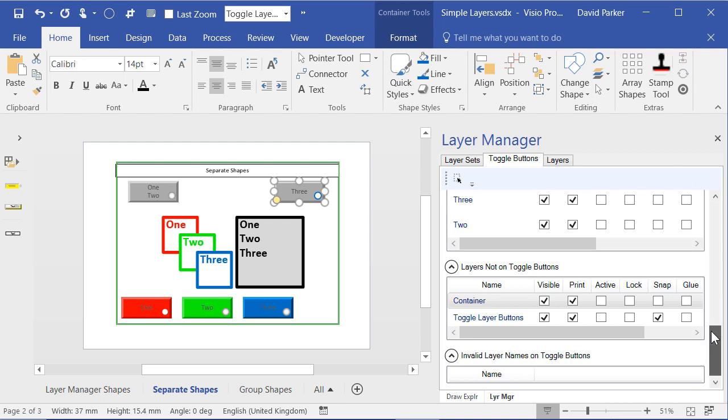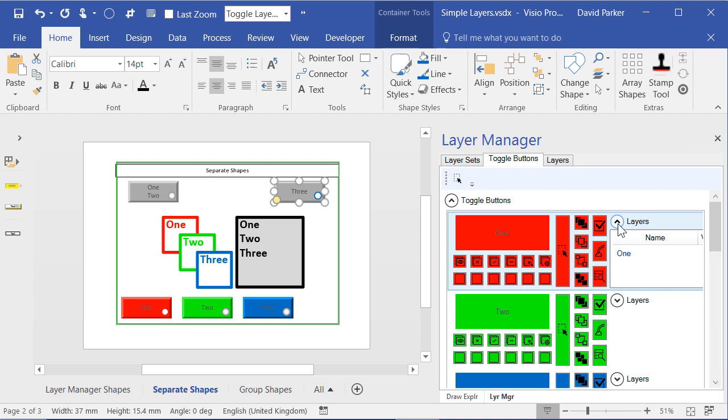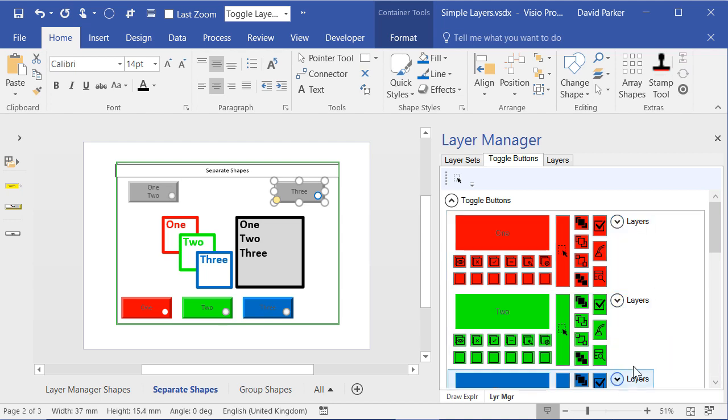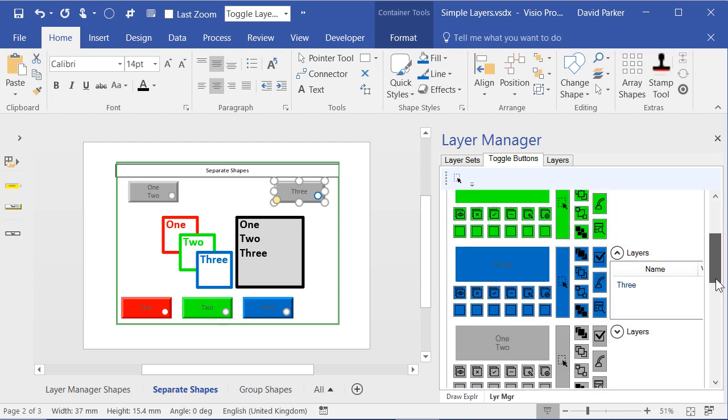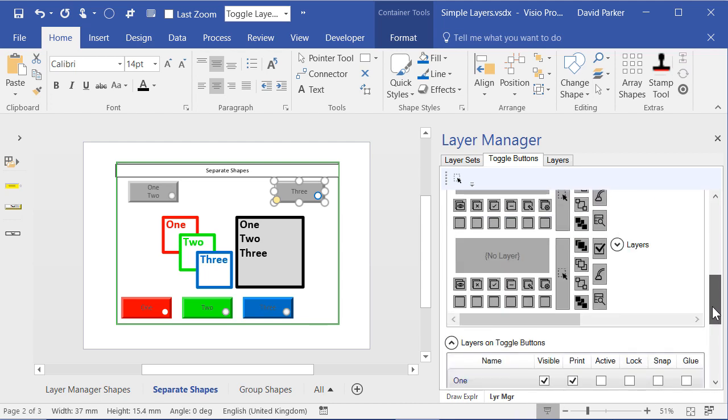And once we've got these toggle layer buttons, we can easily see which layers or the valid layers are listed. And if we wanted to, we could actually go and change them from there, the settings on there as well.